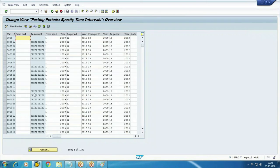Now the third step: open and close posting periods using transaction OB52. Currently, we're going to follow the current month only — we will open May and close all other periods.